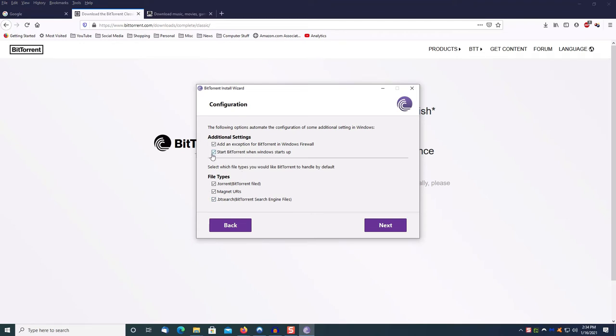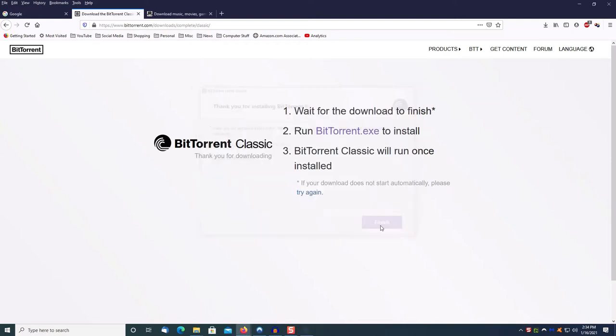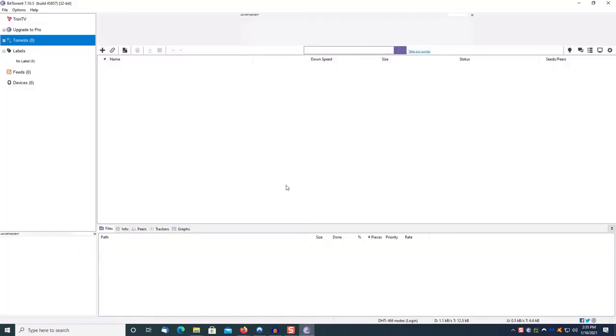You want to leave all of these settings checked except this one to start BitTorrent when Windows starts up, that way it doesn't start every time you start your computer. Click Next, and the software has been installed. Just click Finish.